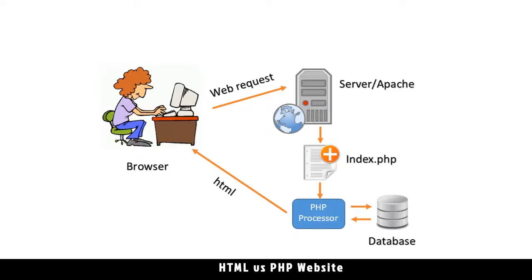Essentially, the PHP processor is creating an HTML document. By the time the processor is done, the file that remains is HTML only, and then it's sent back to the browser.